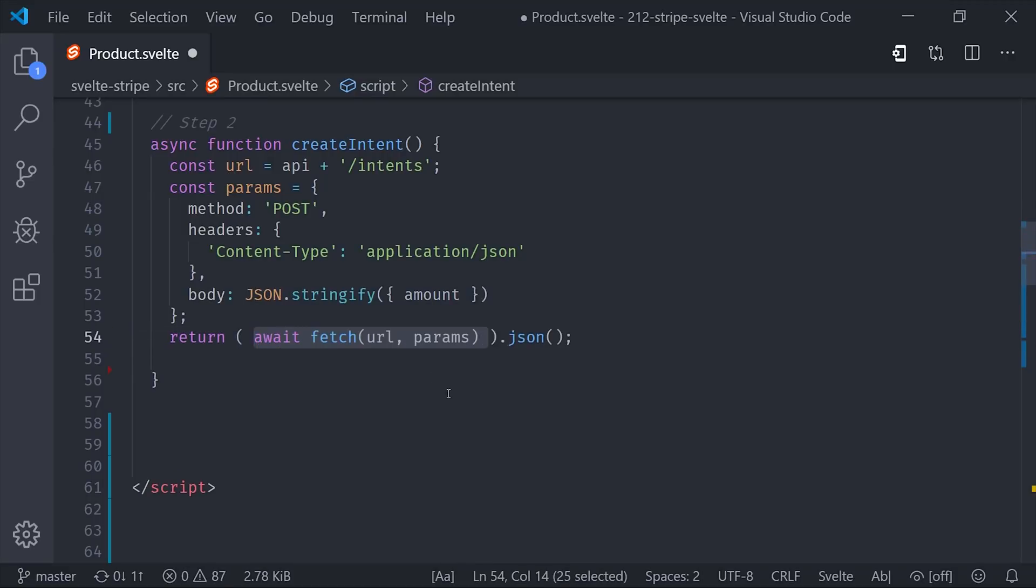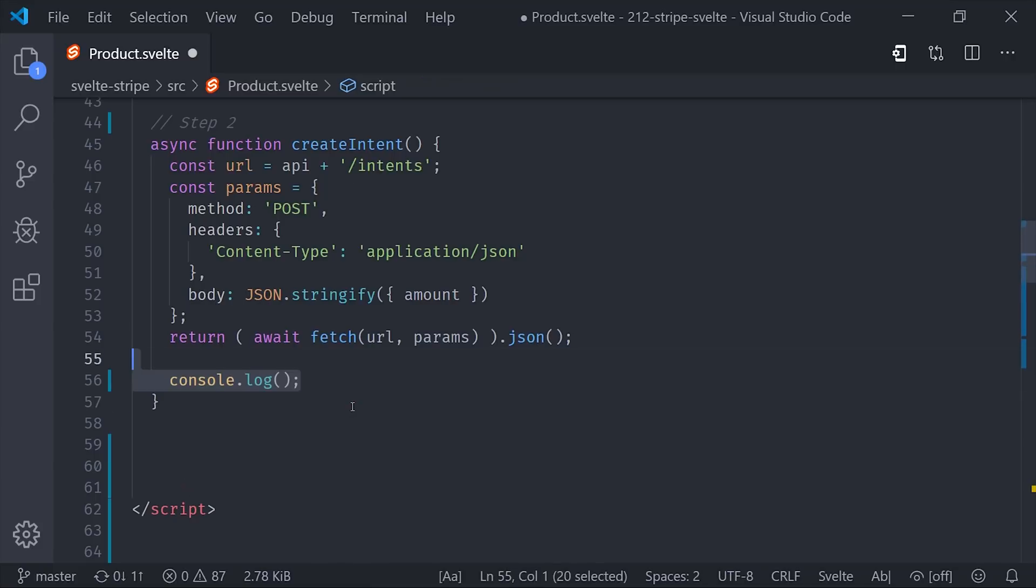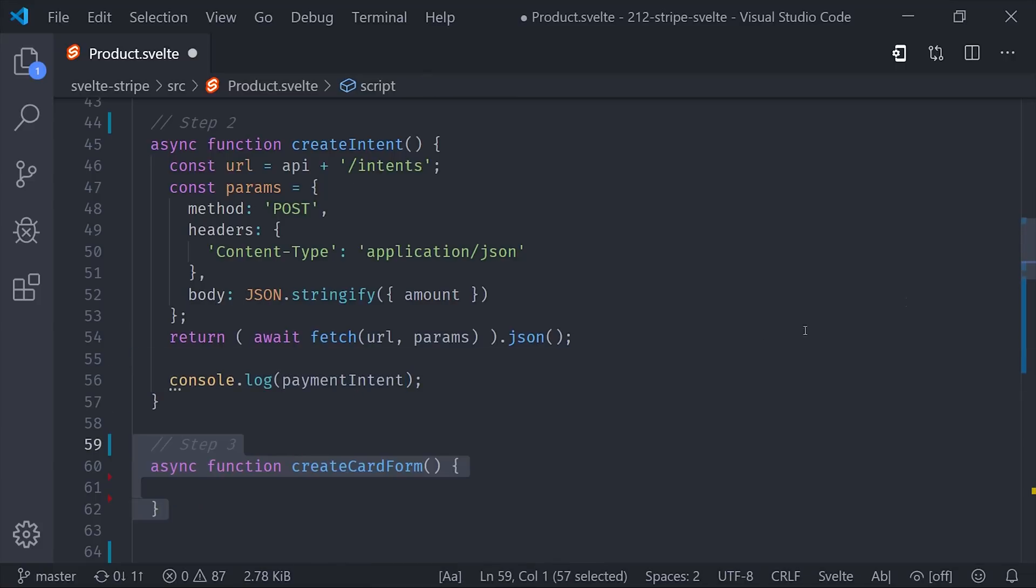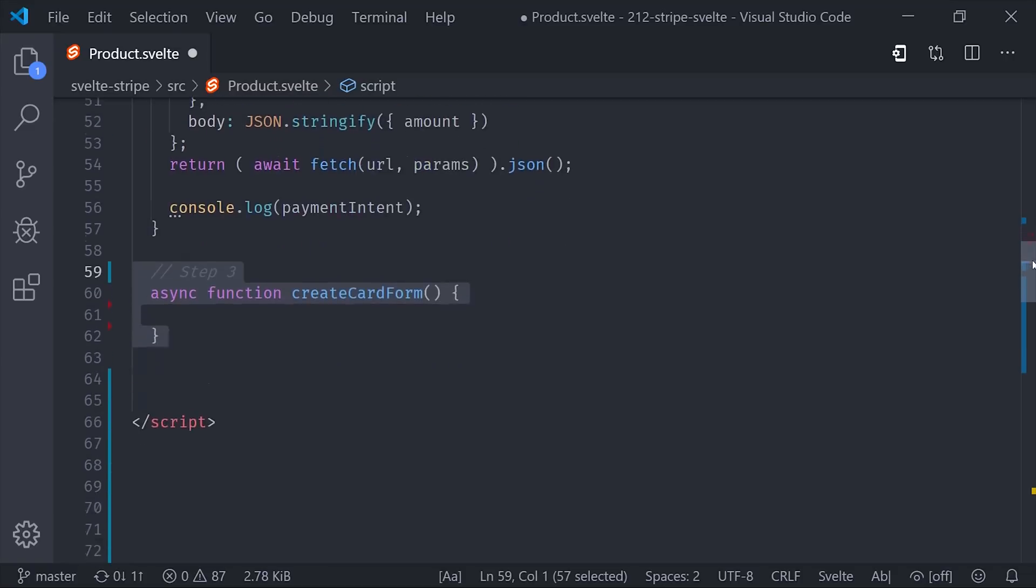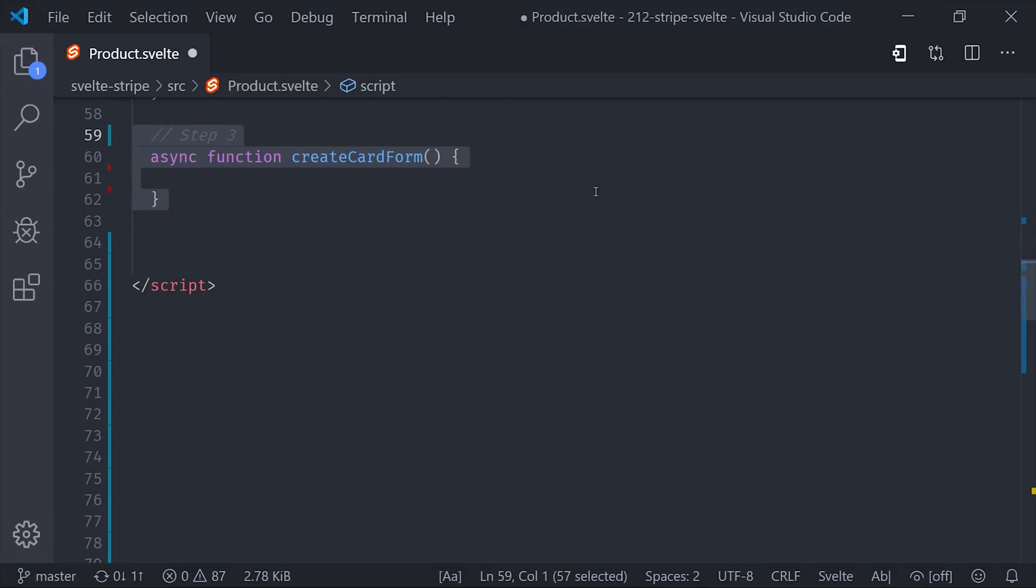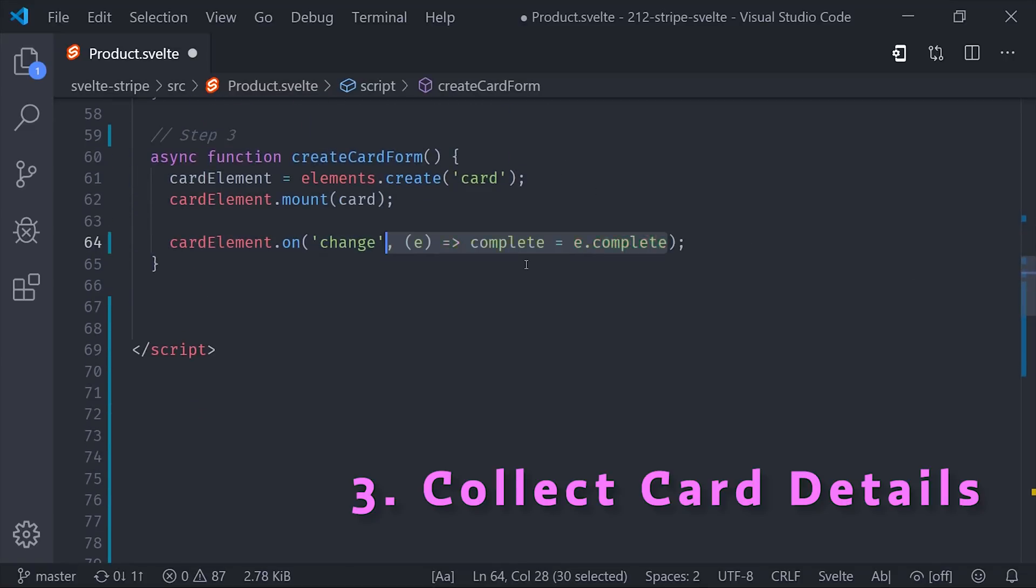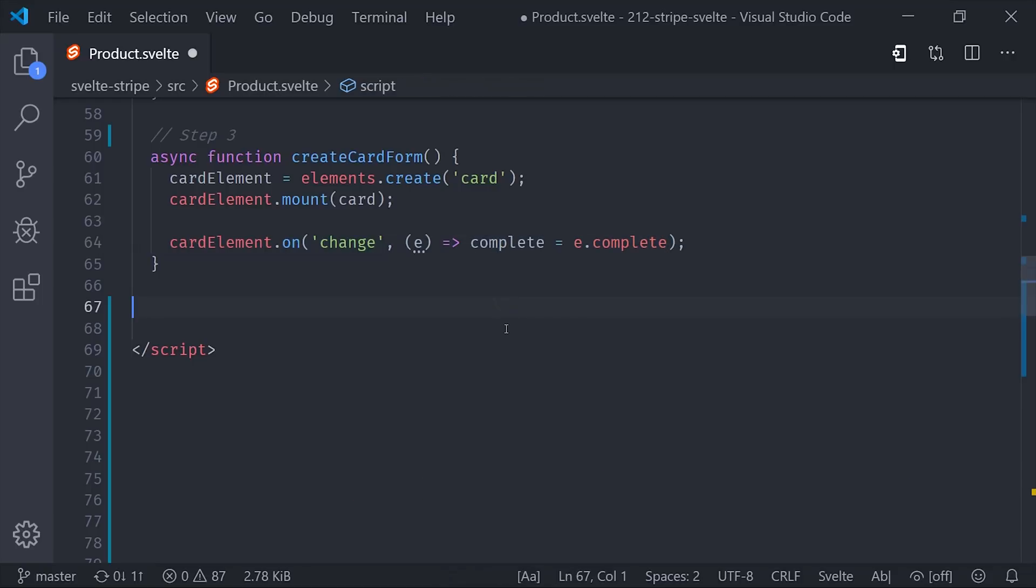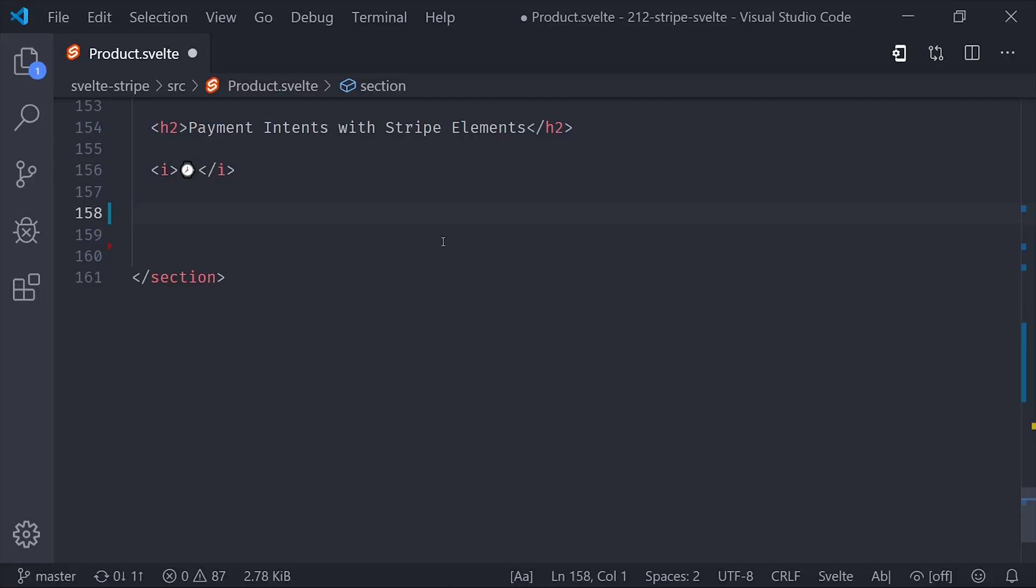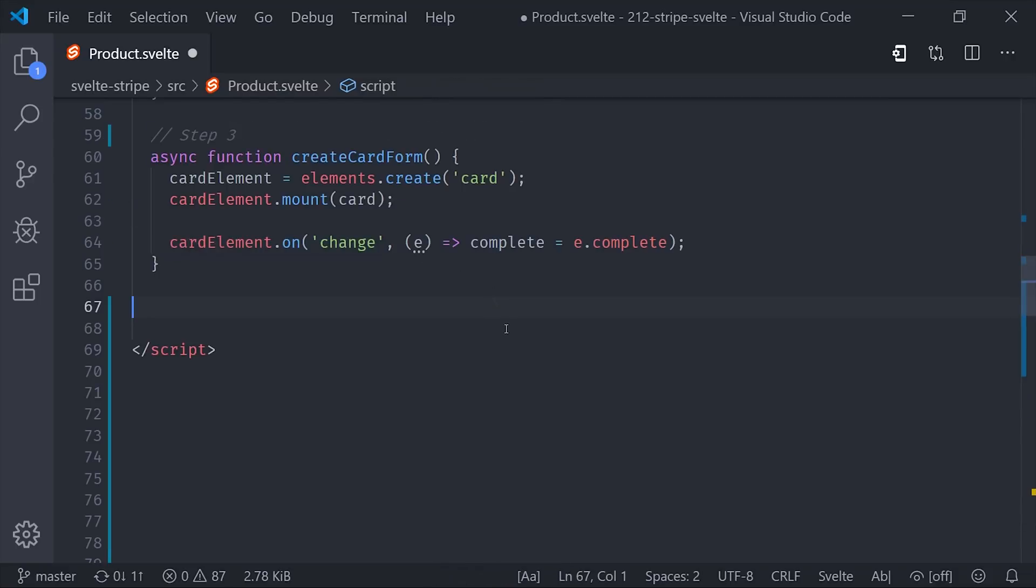That returns the payment intent from our server, which contains an important value called the client secret. Once we have the client secret, we can then move on to the third step, which is collecting the user's credit card information and building the actual credit card form. Stripe Elements provides pre-built widgets that we can use to validate credit card details on the frontend. All we have to do is grab a DOM element with Svelte, and then we'll mount the Stripe card on that element.